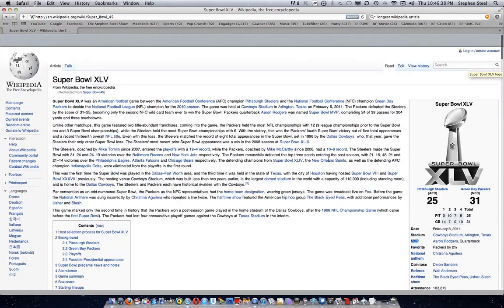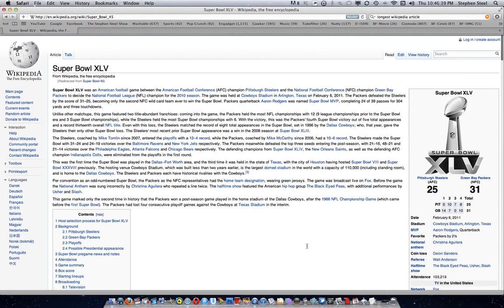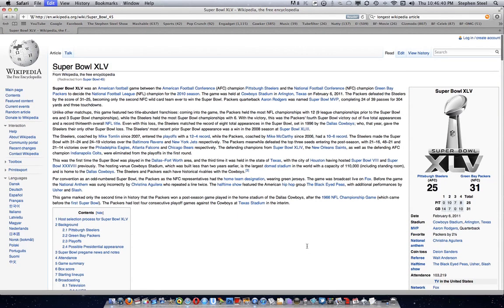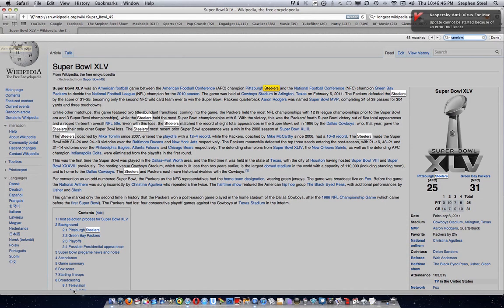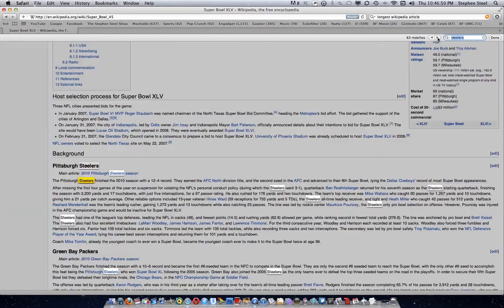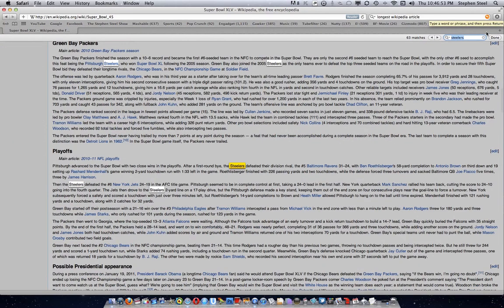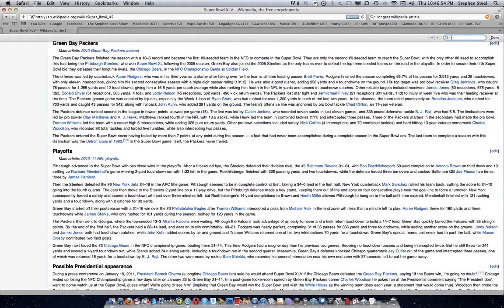If you want to do it again, just press Command+F again. For example, searching 'Steelers' gives 63 matches, and you can scroll through and go through each one individually. That's basically how you do it.